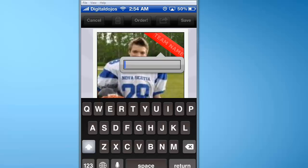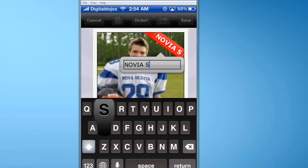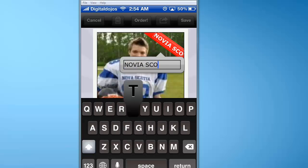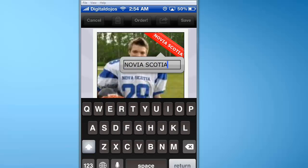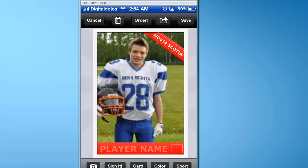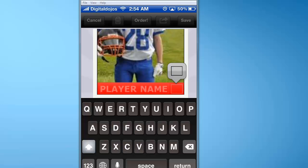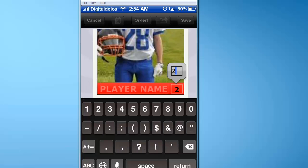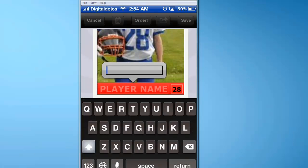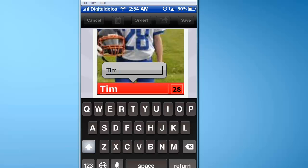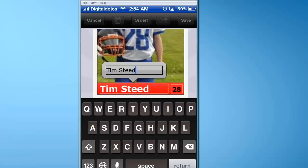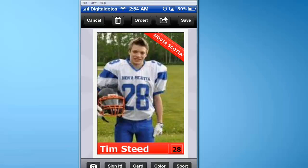I can now click team name and put the team name in — in this case, he plays for Nova Scotia. Then I can click his player number and insert his number, 28. We'll put a name in here as well: Tim Steed.